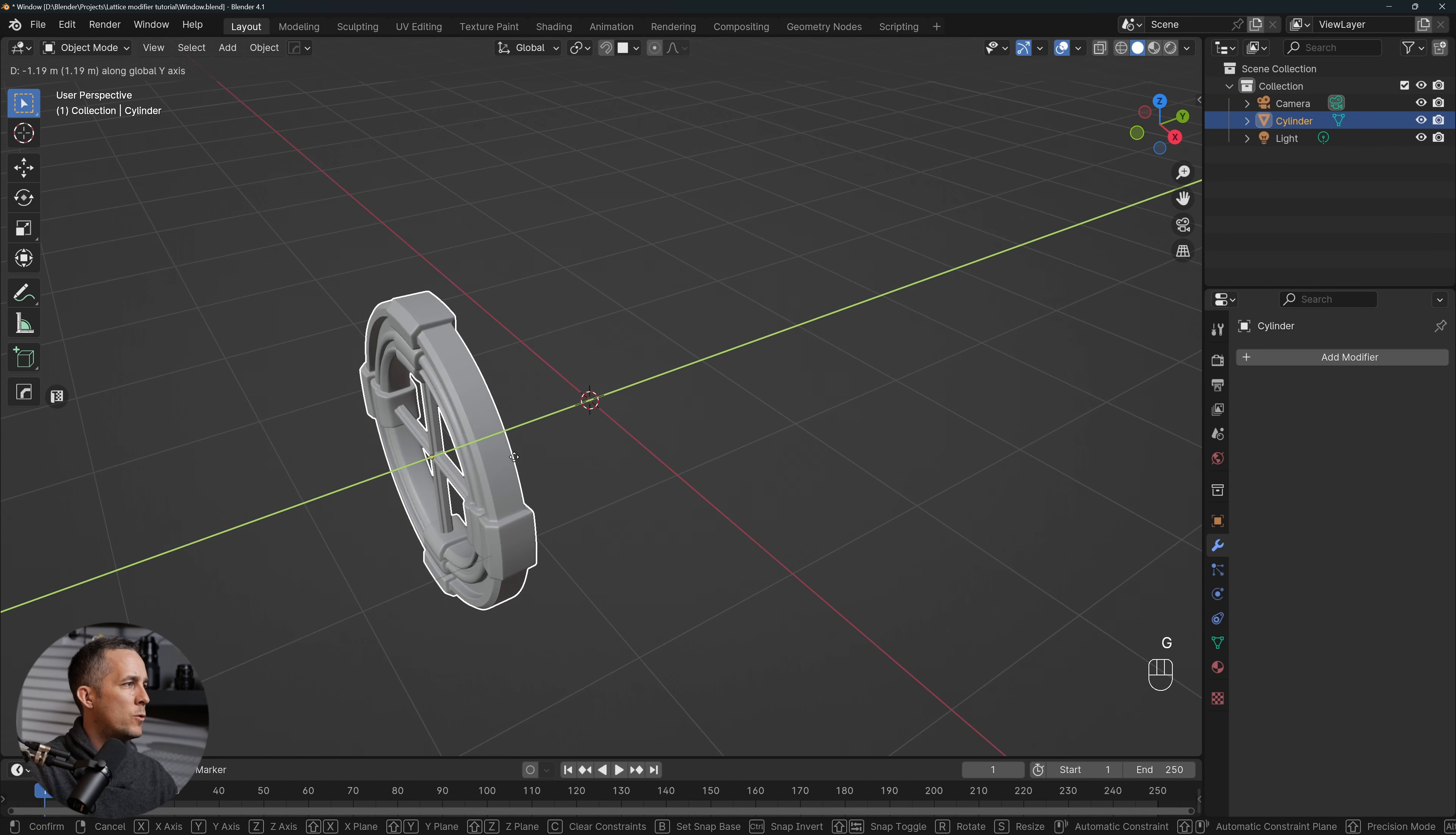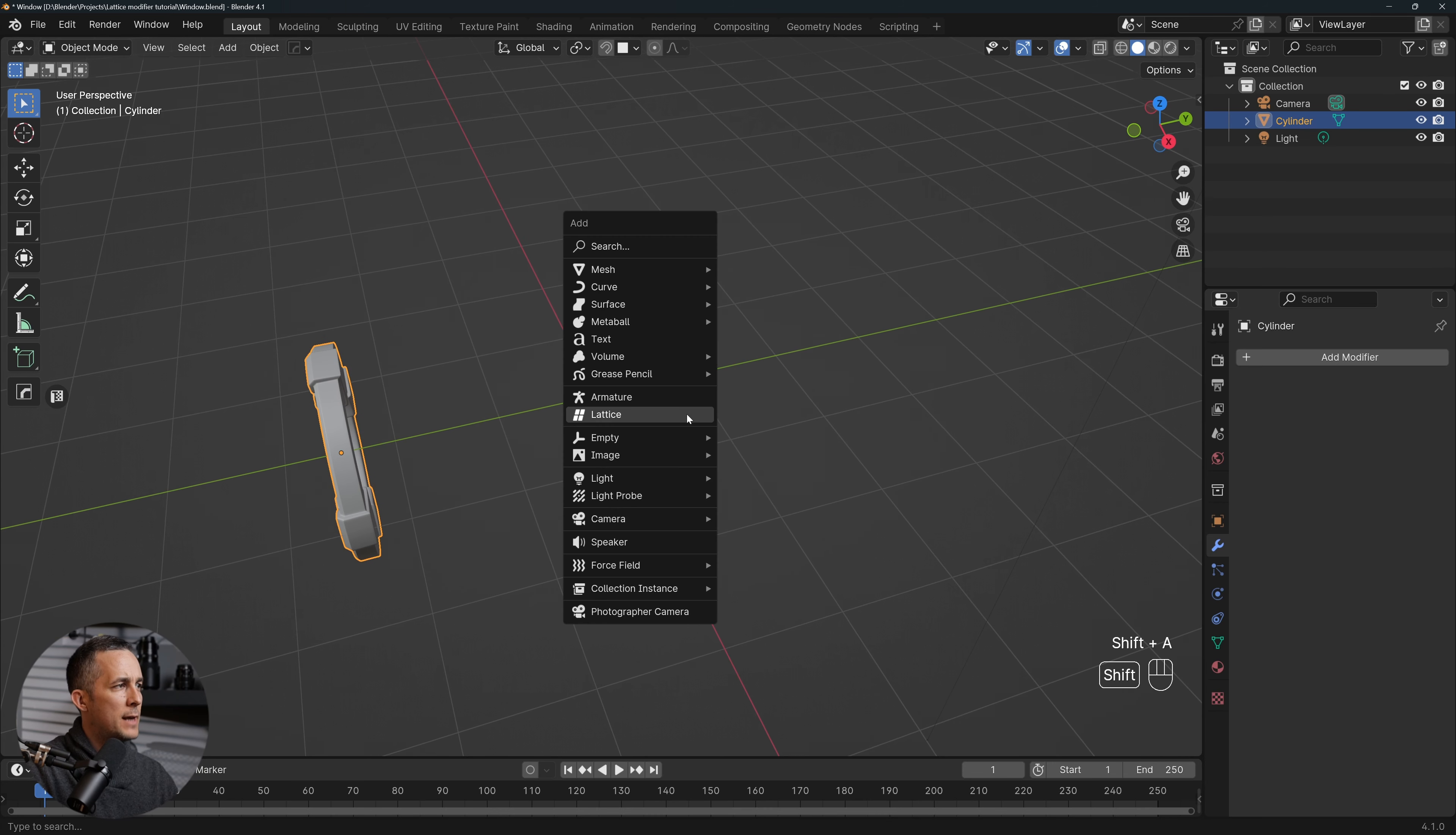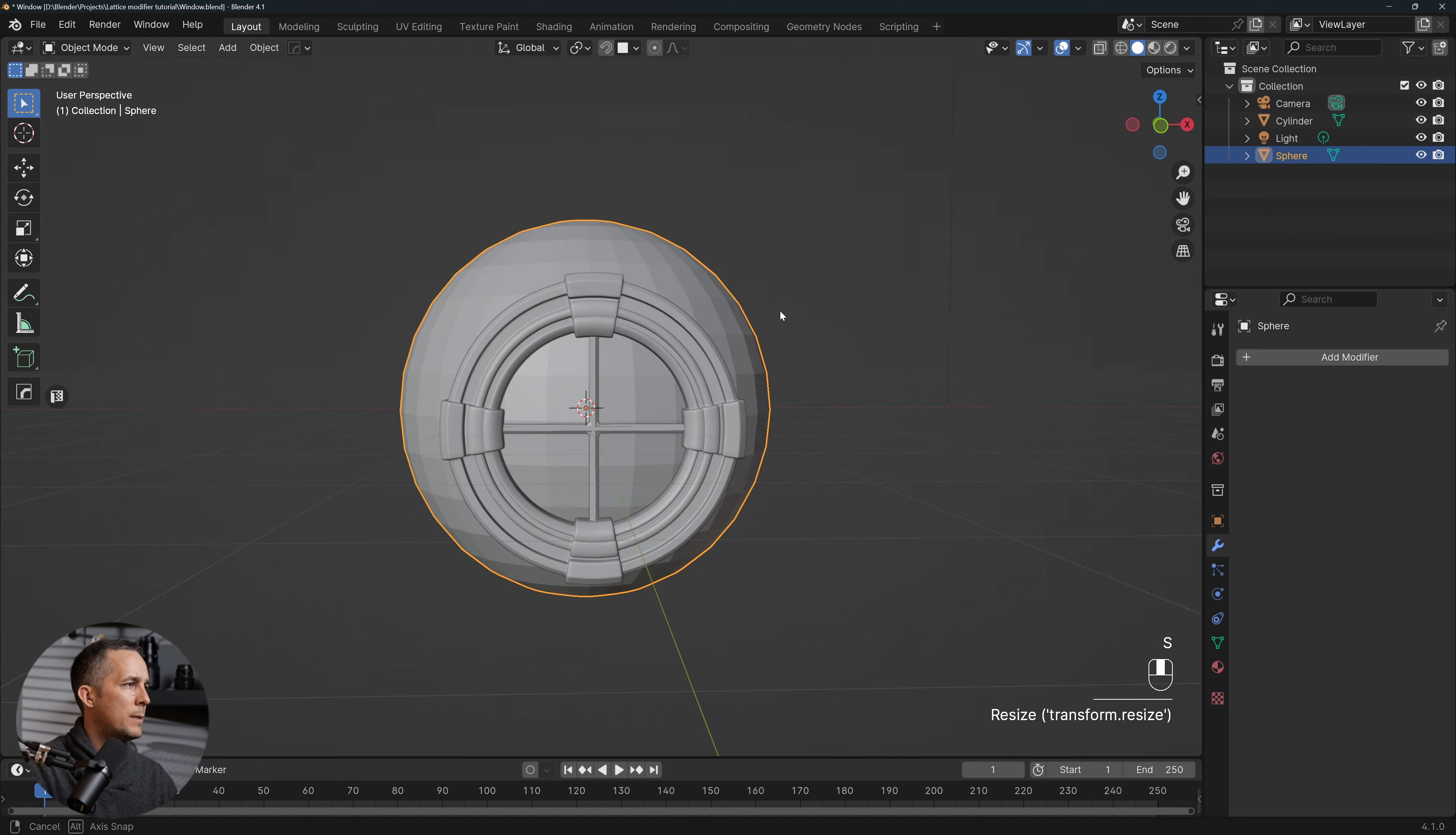Okay, so what I want to do, I will press G and move it on Y-axis right there. By the way, you can see here what I'm pressing on a keyboard and my mouse gestures. I will go and create a sphere: Shift+A, go to Mesh, and go to UV Sphere.